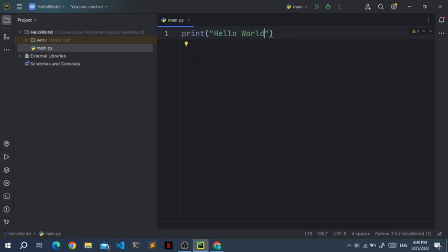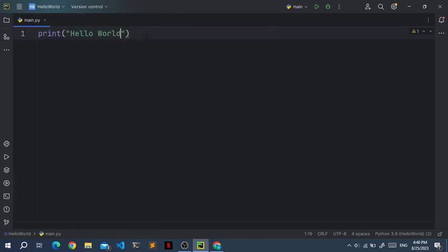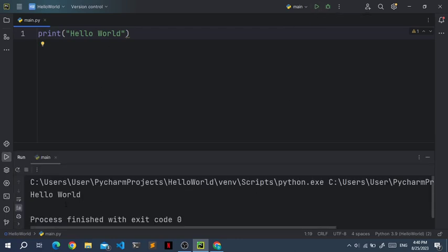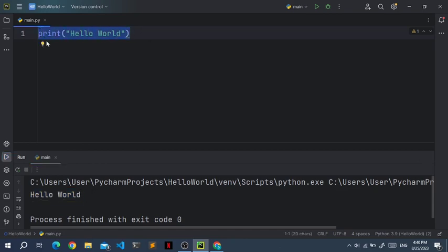So to begin, let's first remove this menu so that we have some more space for our code. And let's run this program again. The output is hello world. So how do we get this output? Well, that's because of this print function.